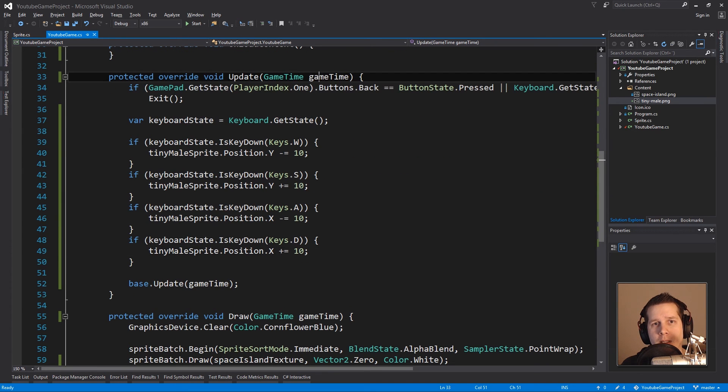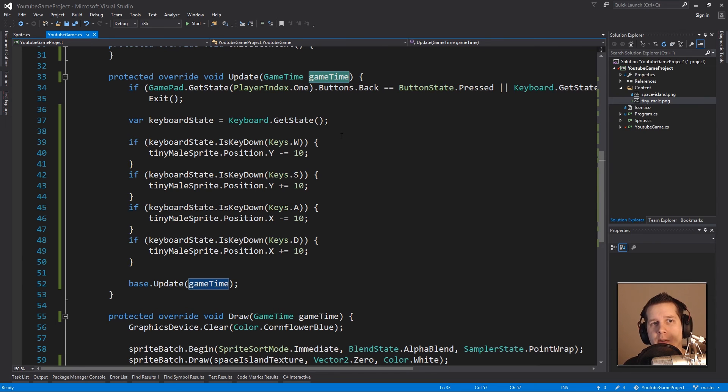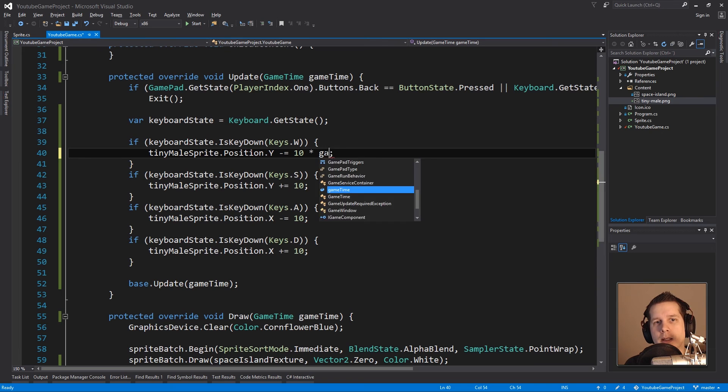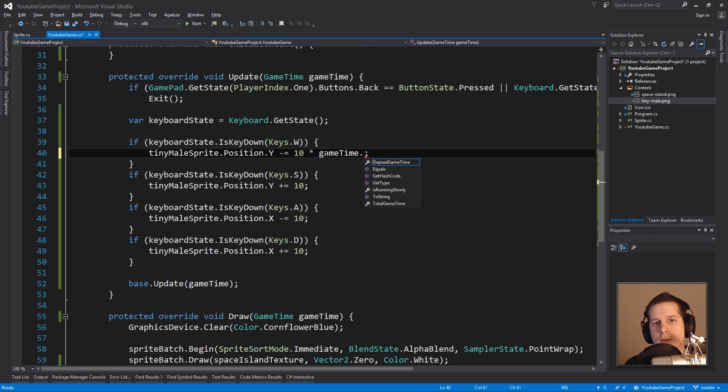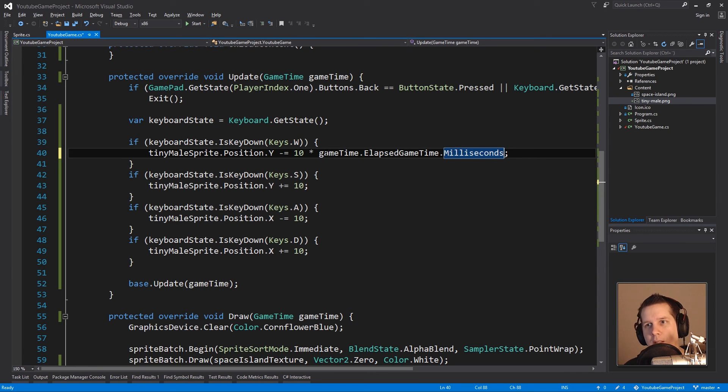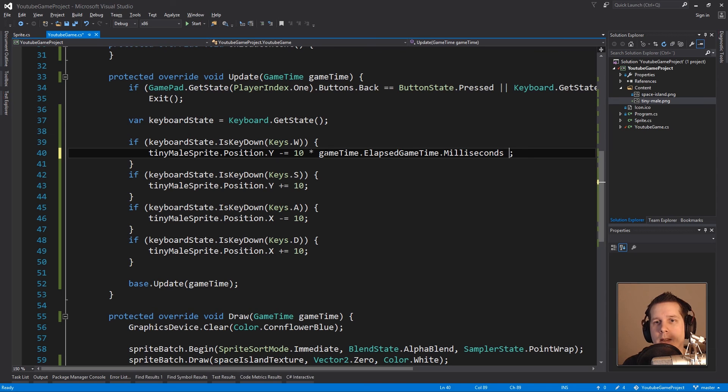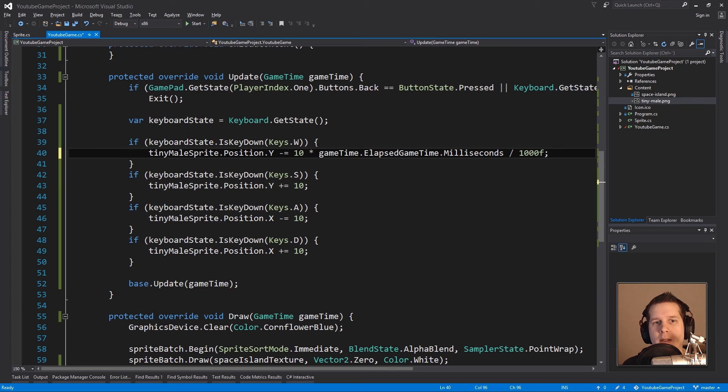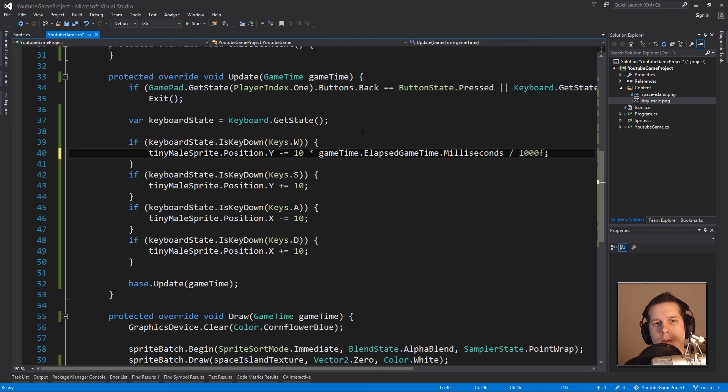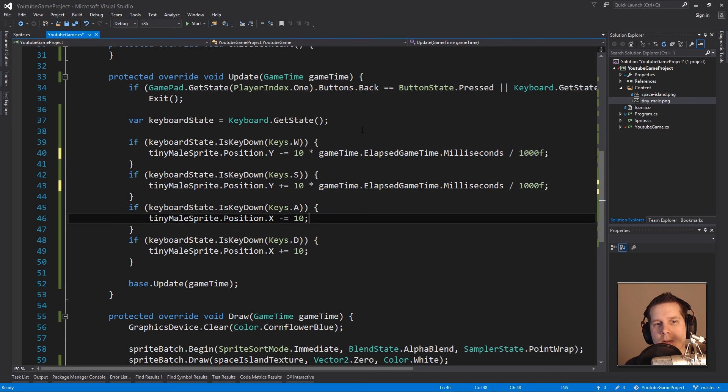So what you use is this game time. Game time keeps track of how much time has passed since you last updated. We want to say if this amount of time has passed, we want to move this much. So what we could do is take gameTime.ElapsedGameTime.Milliseconds. Typically you'll get something like 16.666667 milliseconds per update depending on frame rate. You take that and if you divide by a thousand and times another number you'll get some kind of like 10 pixels per second movement. Let's see, we will copy paste that for every one of these.